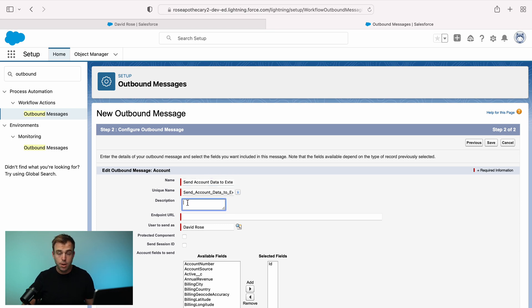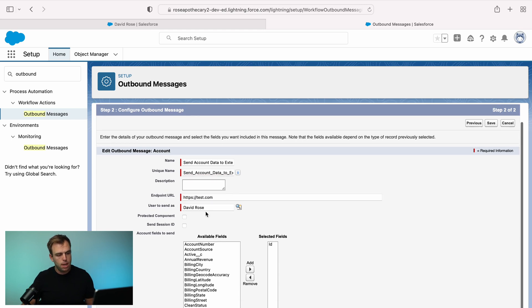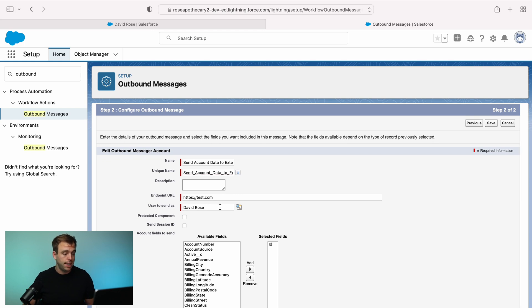We'll give it a name. You can add a description if you'd like, and then you would include your endpoint URL. I'm just going to put in a fake one for our demonstration. And then you can also choose which user will be the sender of this message.